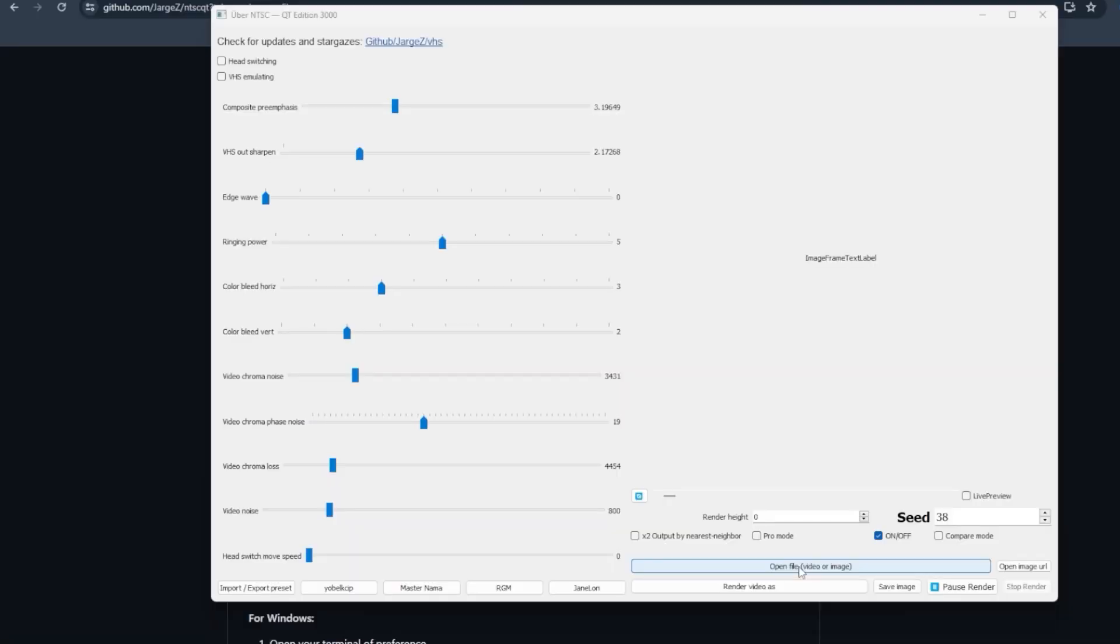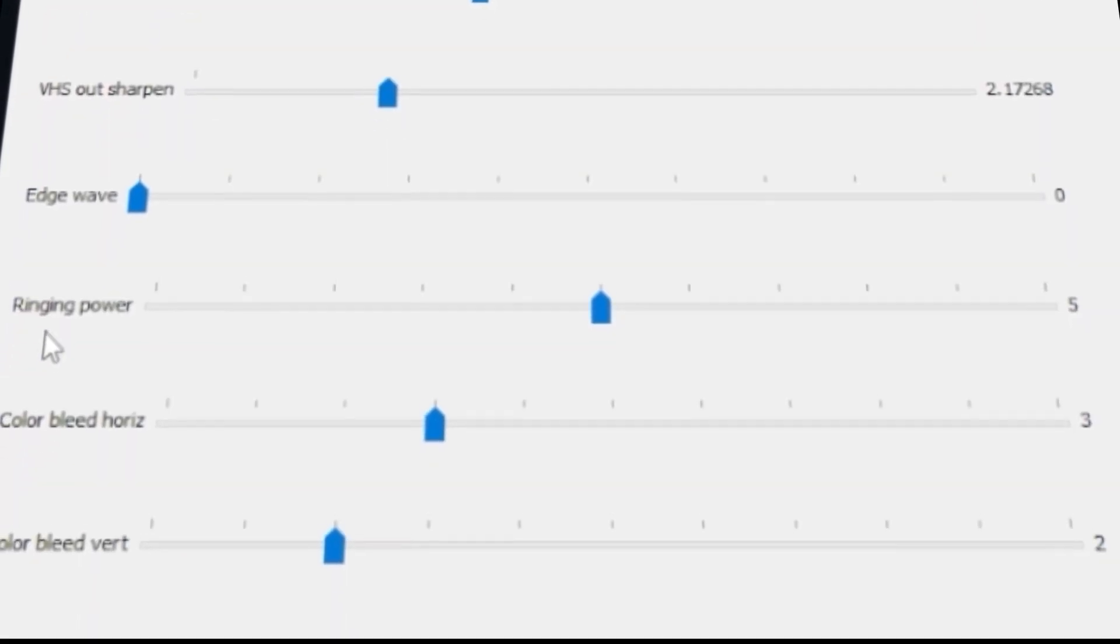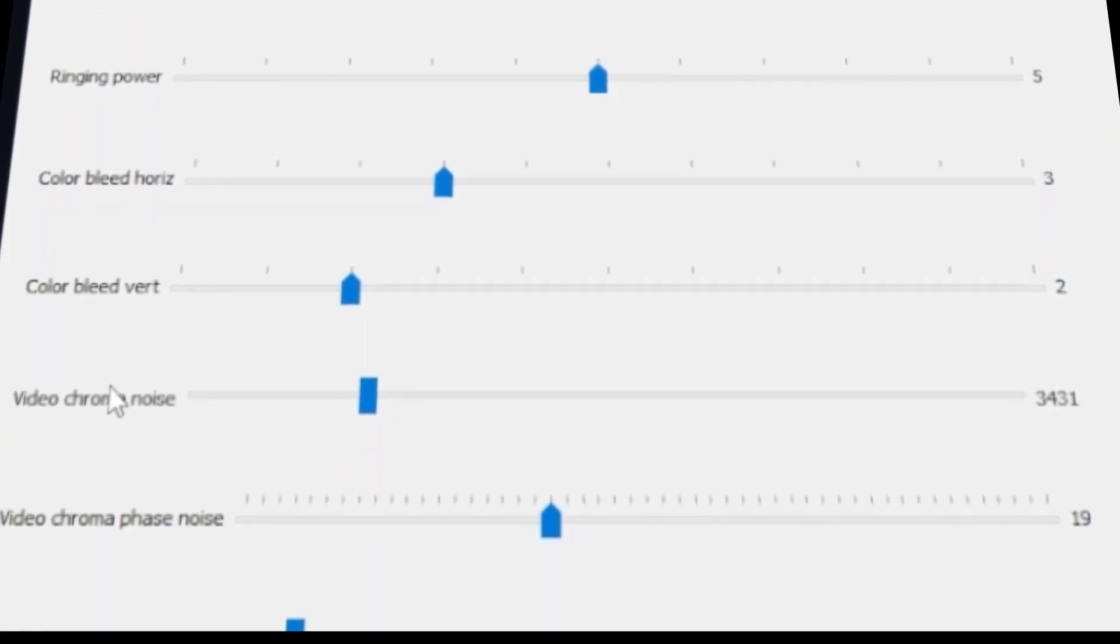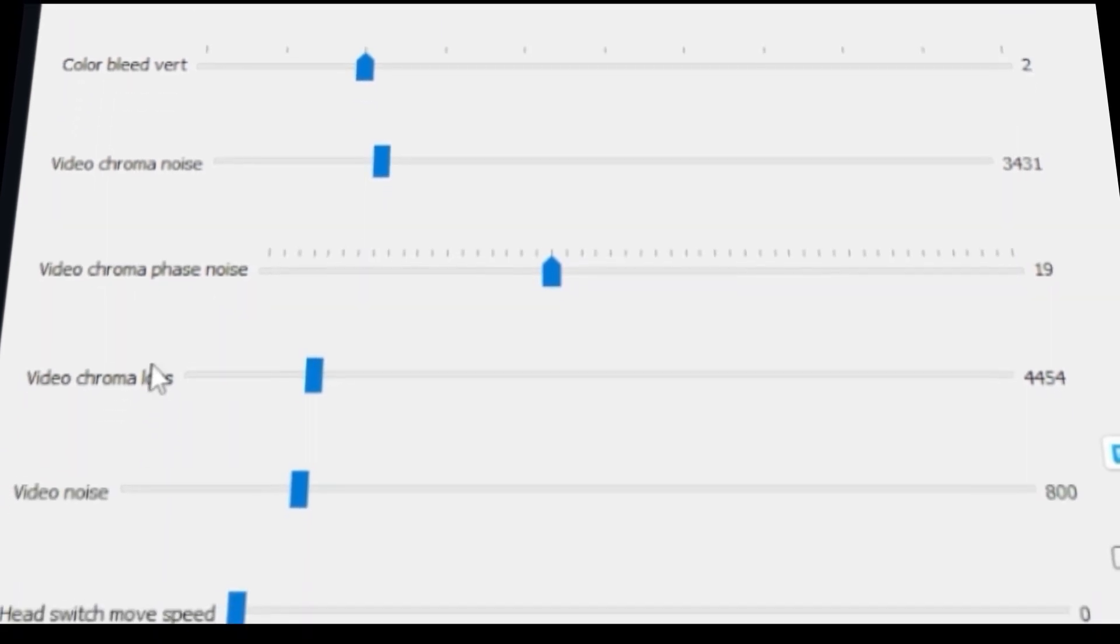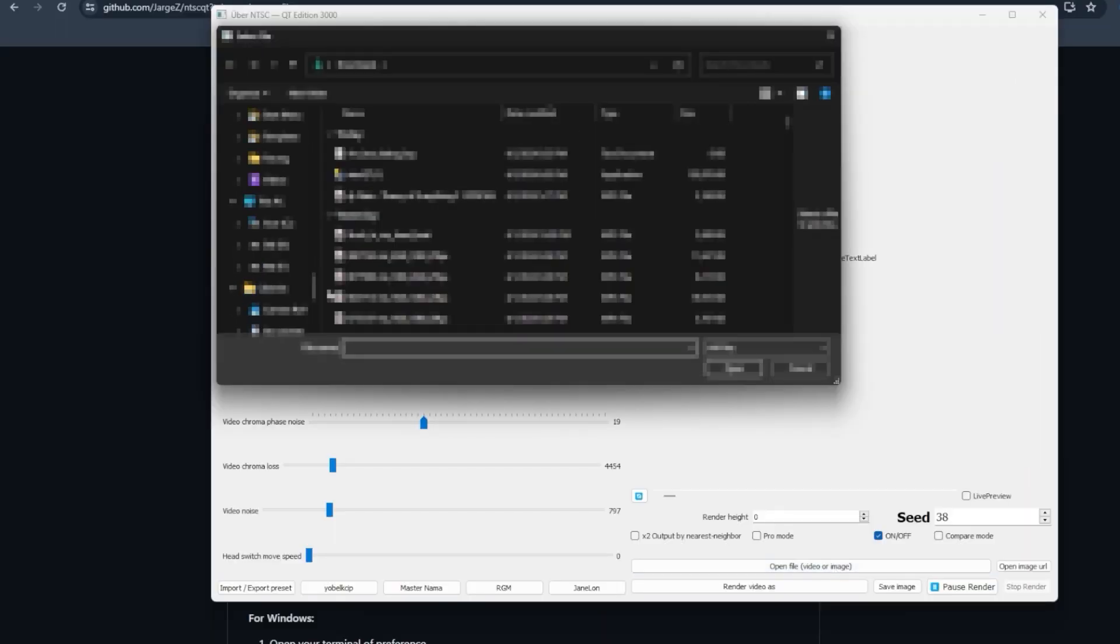And now you guys can go ahead and mess around with all the settings: VHS out sharpen, ring power, color bleed horizontal, color bleed vertical, video chroma noise, video chroma phase noise, video chroma loss. I'm going to insert an image so you guys can see how that looks.